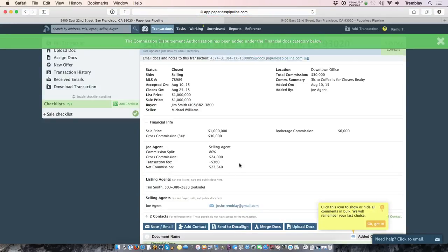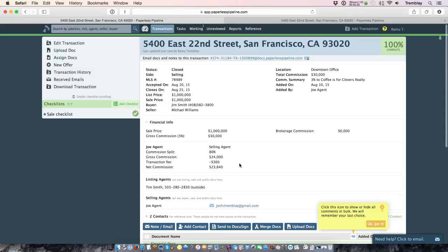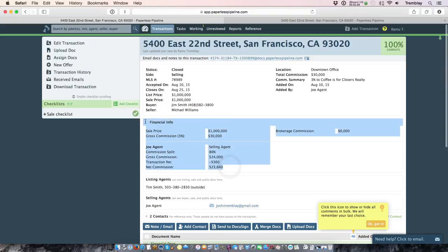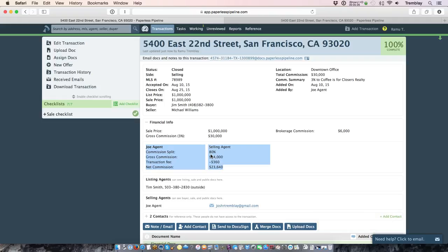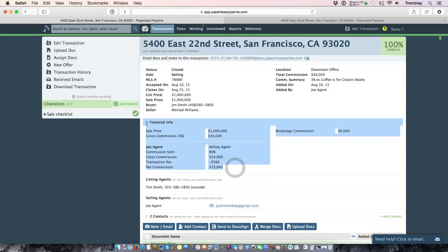Now once you've generated the CDA as we said, it will provide a breakdown within the transaction of how the commissions were calculated. Now each agent when they log in will only be able to see their own commissions which are highlighted here in blue. As far as from the staff side, you'll be able to see all commissions not only for the brokerage but for all agents that are on this transaction.